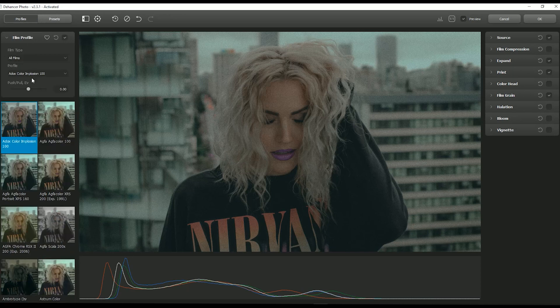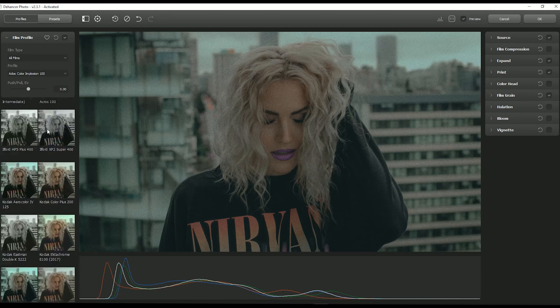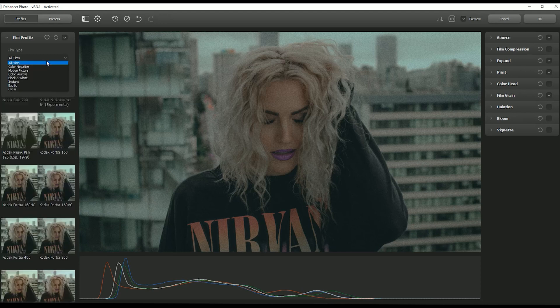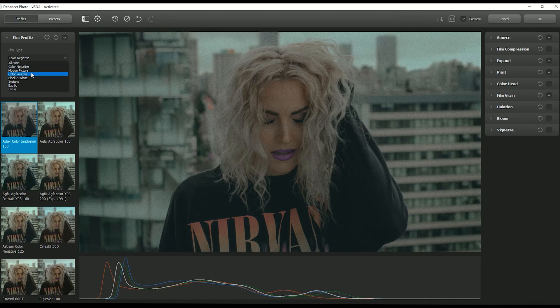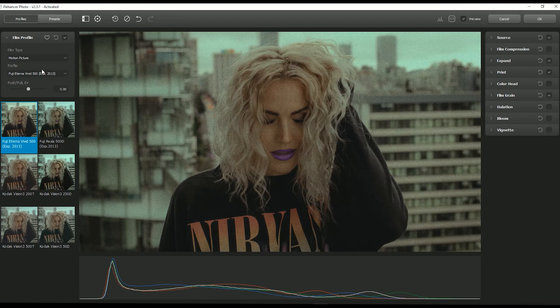If you click over on Profiles, you'll see even more options, which can feel a little daunting. But if you pop over to All Films, you can switch to Color Negative, Motion Picture, Color Positive, Black and White, and a few other options — a good way to minimize how many you're looking at. Once you have favorites, just click the little heart to save them. I like to start by clicking on Motion Picture just to see what these give you, because on this channel we're always going for that cinematic look — just to see how far the image can be pushed before heading into different film stocks I enjoy.